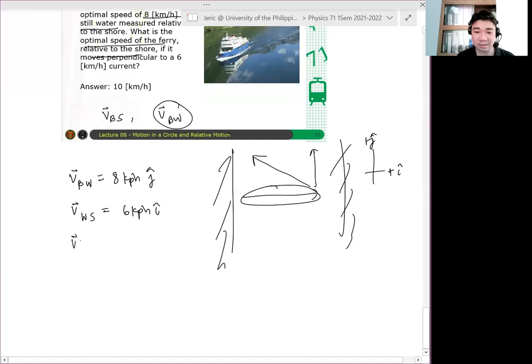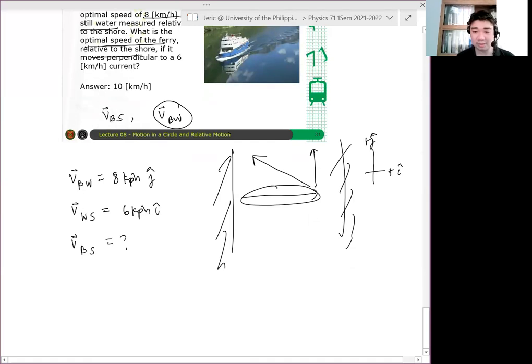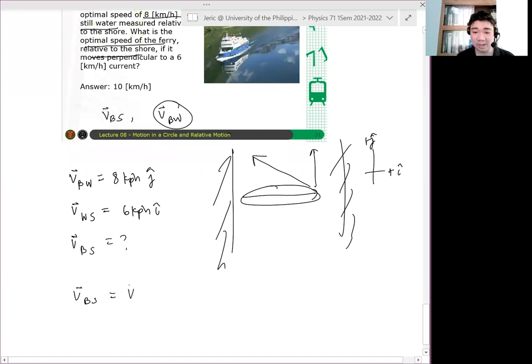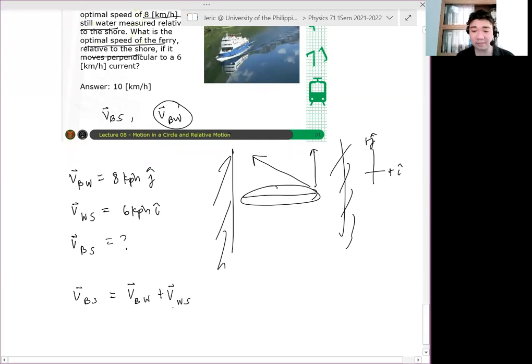we have velocity of the boat relative to the water. Ang hinahanap natin ay velocity ni boat relative to the shore, which is, you don't know that. Velocity of the boat relative to the shore is simply velocity of the boat relative to the water plus velocity of the water relative to the shore.